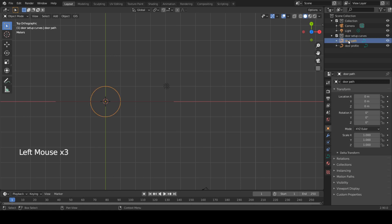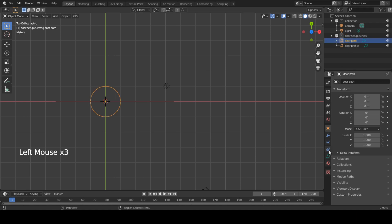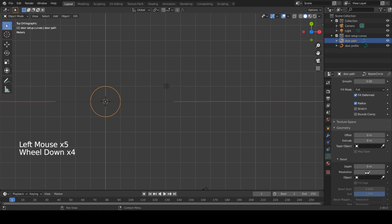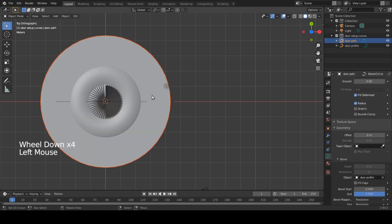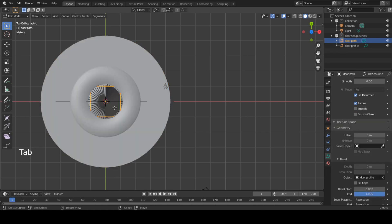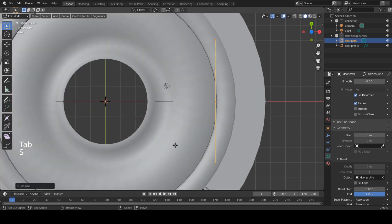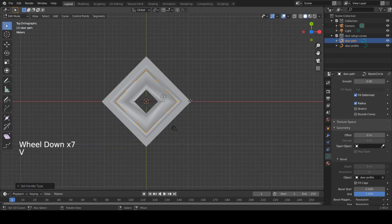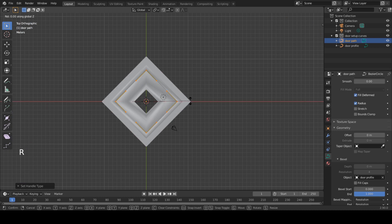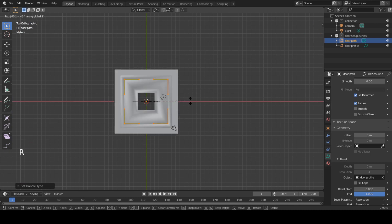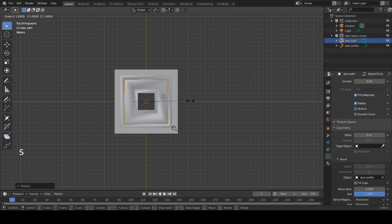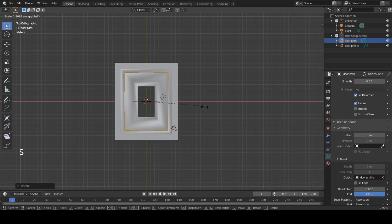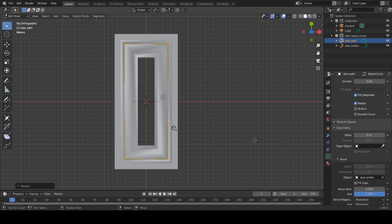Select the door path. Go to geometry and under bevel select the door profile. Tab into edit mode and scale this to the point where you will get a hole in the center. Change the handles to vector. Rotate it 45 degrees around the z-axis. Now scale it to the proportions of a door. Tada — you're done!